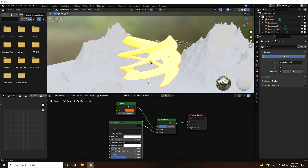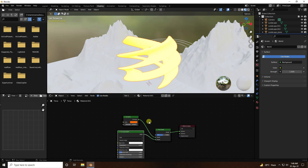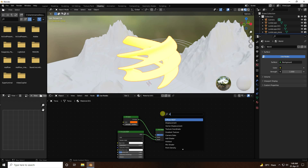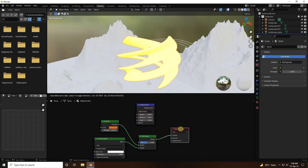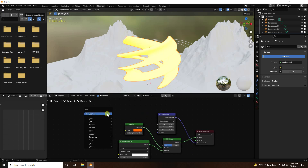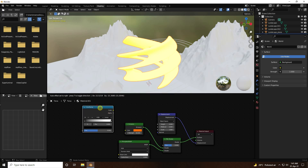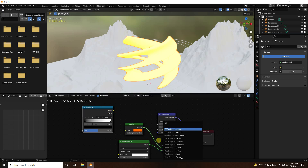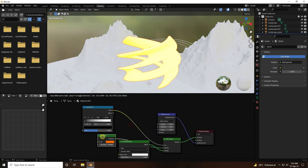Apply displacement: press Shift+A, use a Displacement node, and connect the displacement map. Then add a Color Ramp and connect it to the third input of the Mix Shader.